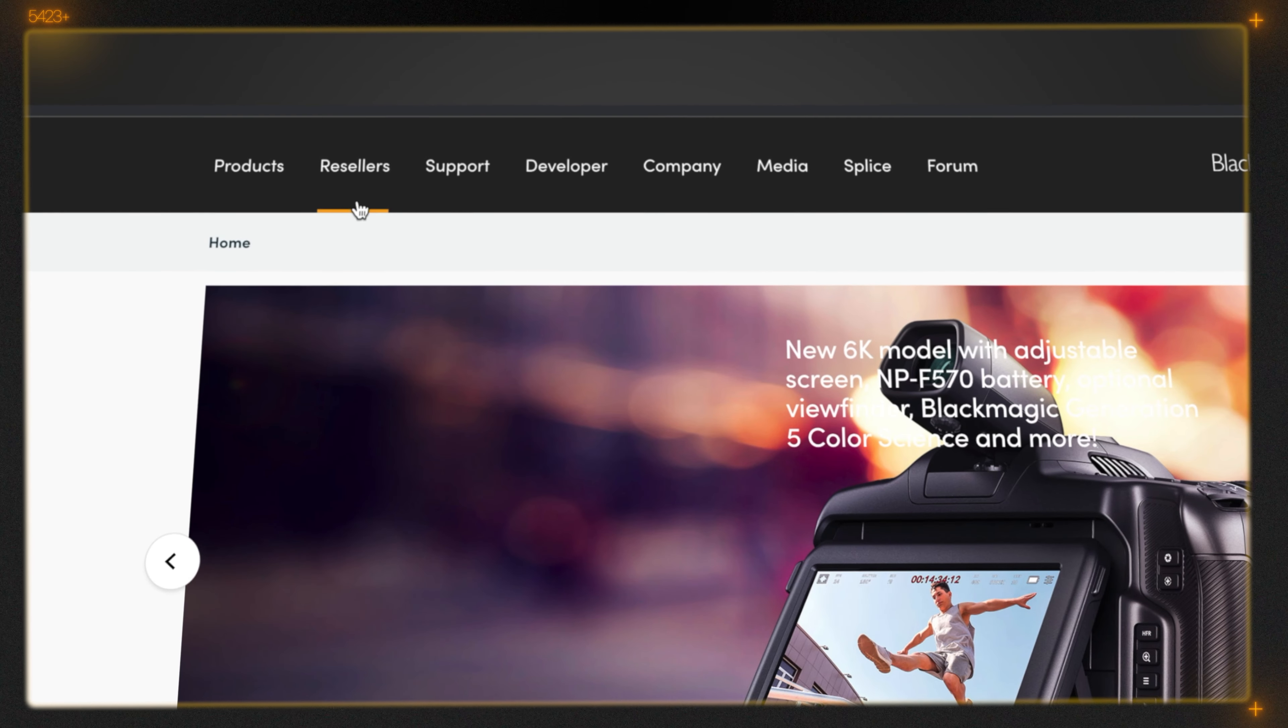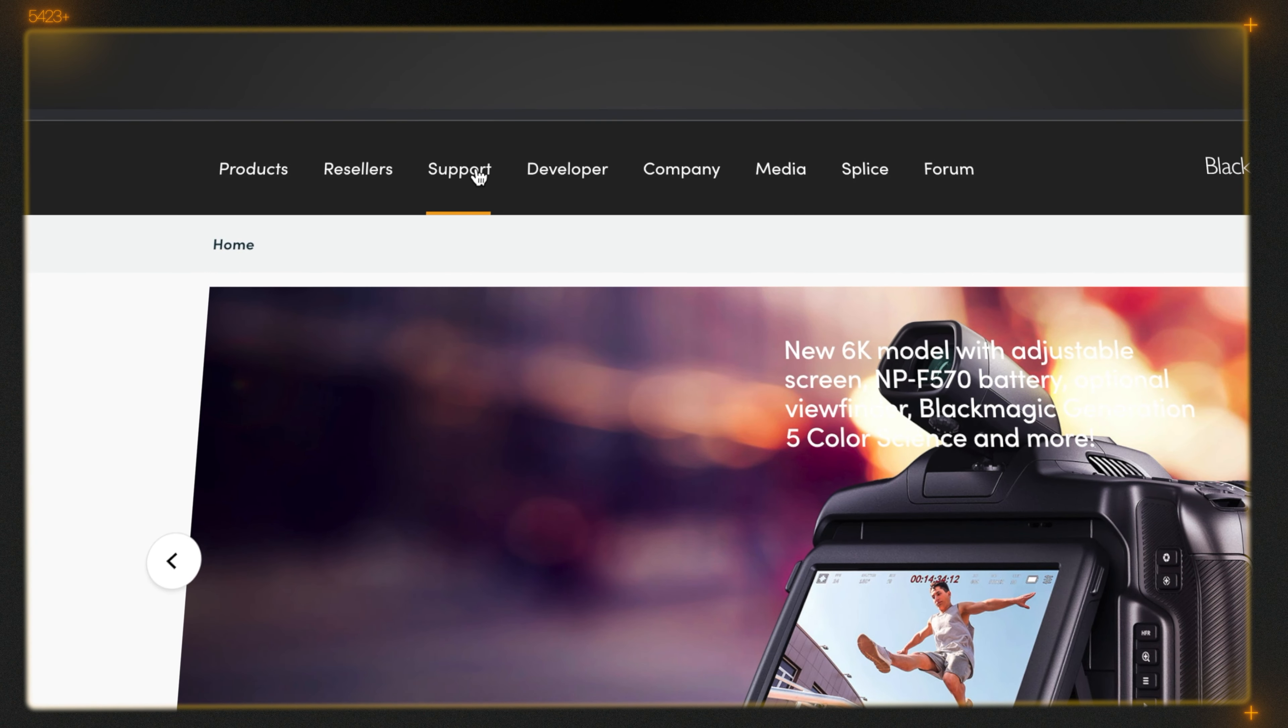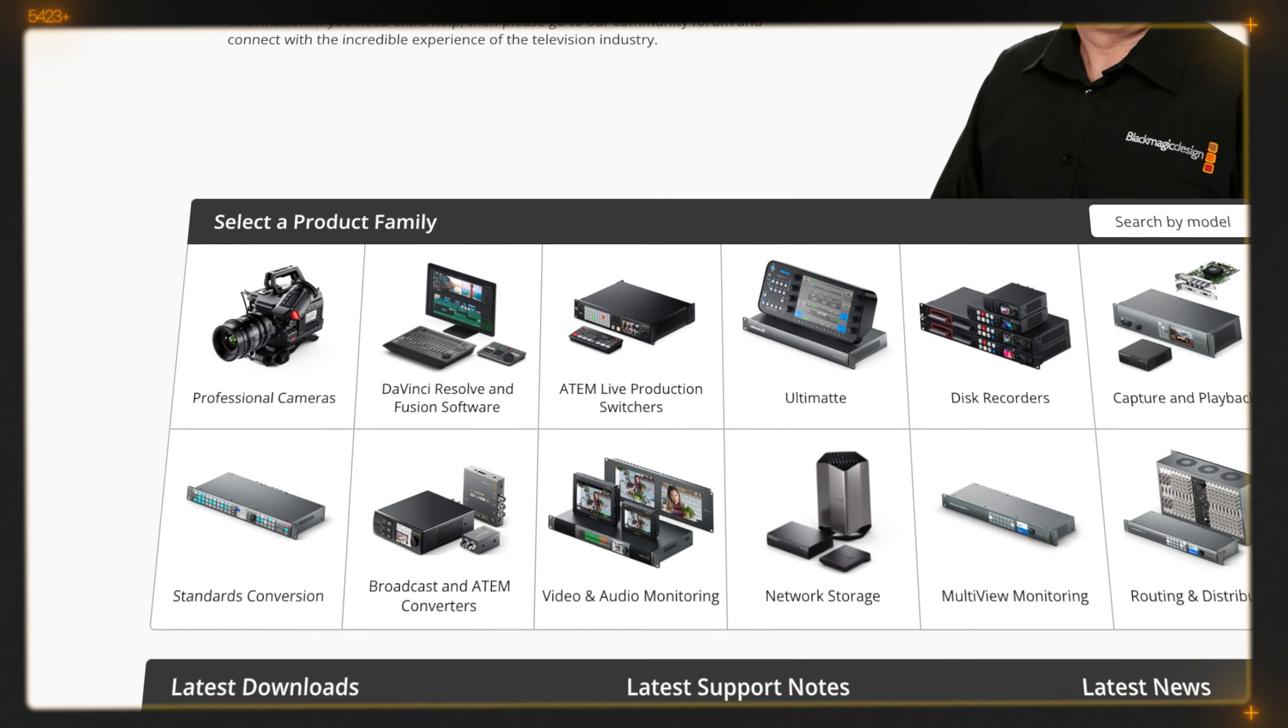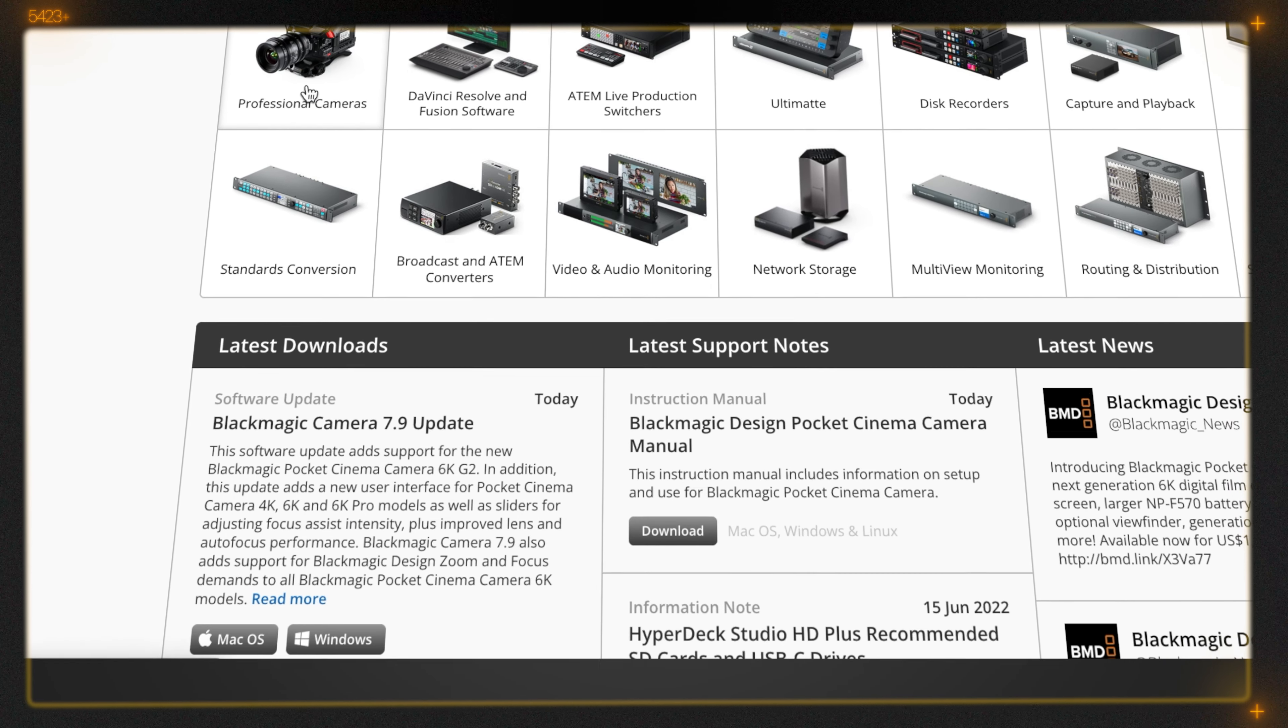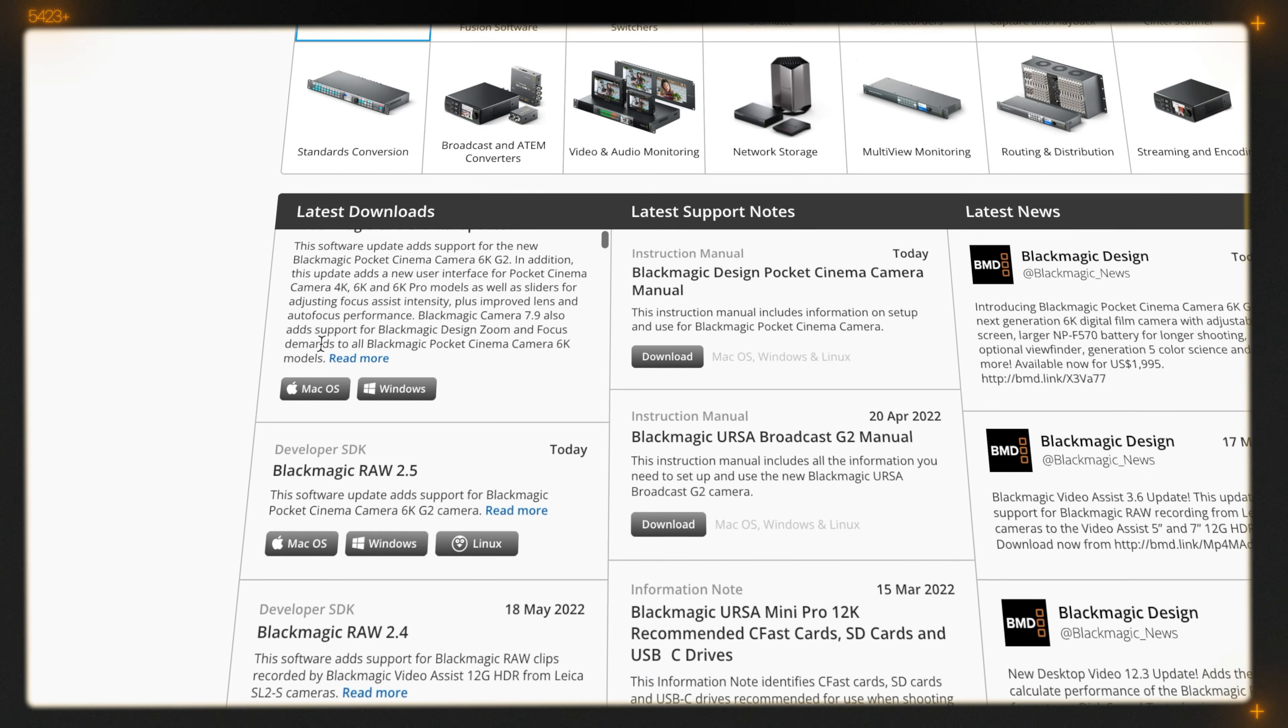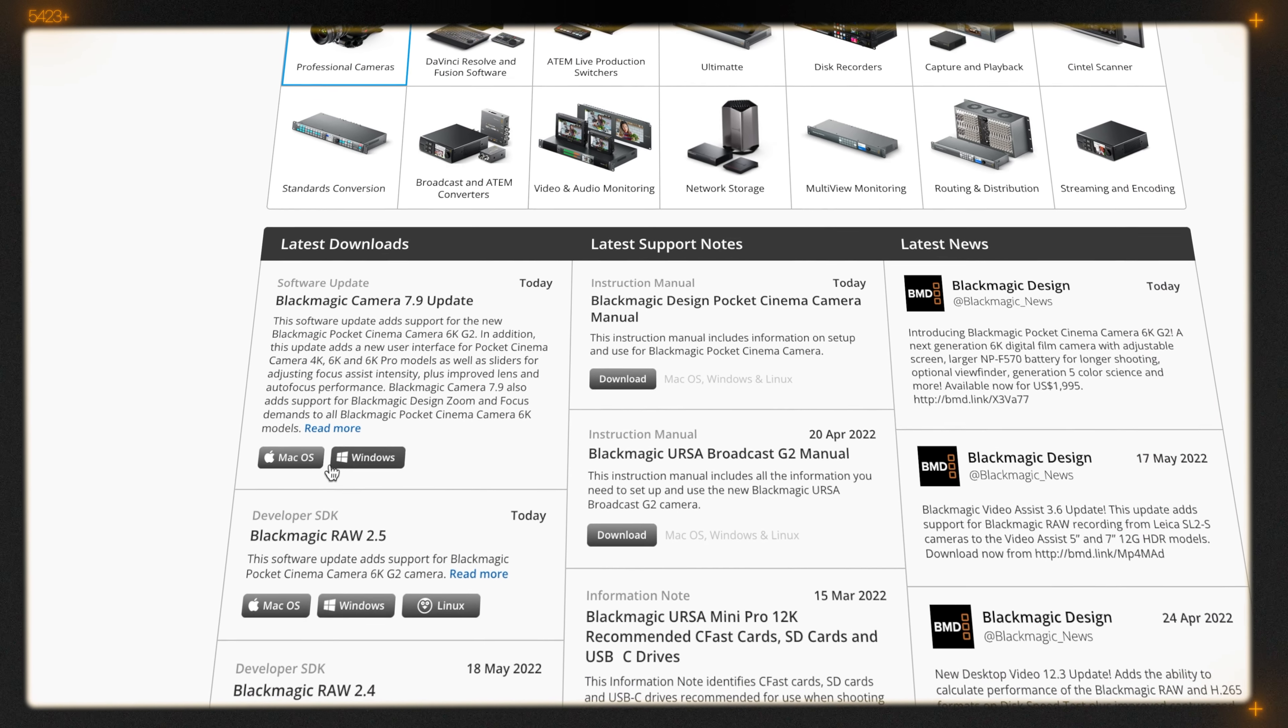Go to the support page. Here we can see Windows and Mac versions. I'm using Mac so I'm downloading the Mac version.